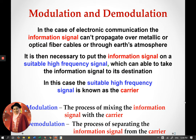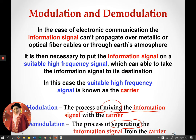Modulation is actually the process of mixing the information signal with the carrier. The keyword here is 'mixing.' Demodulation is the process of separating or extracting the information signal from the carrier — the keyword here is 'separating.' In both modulation and demodulation, we need two things in order for the process to be done: the information signal and the carrier.